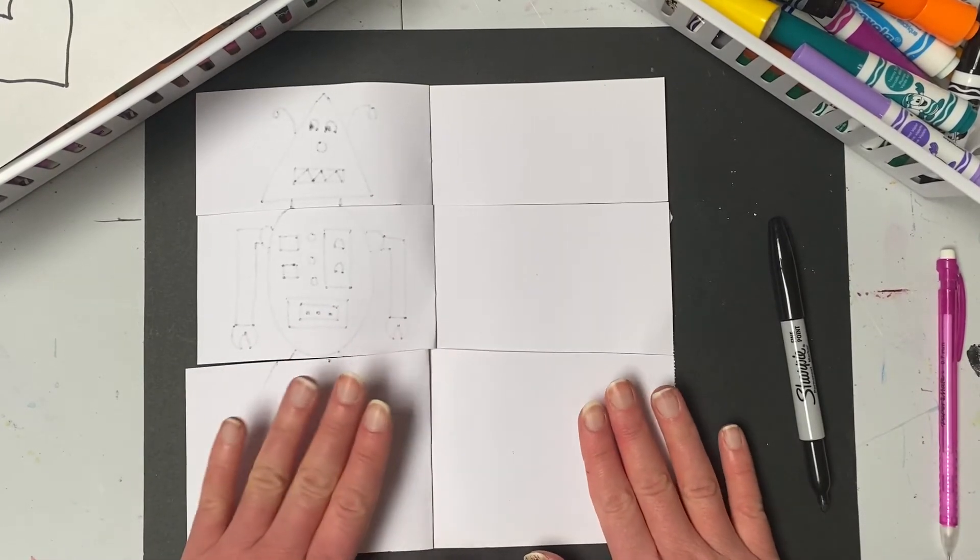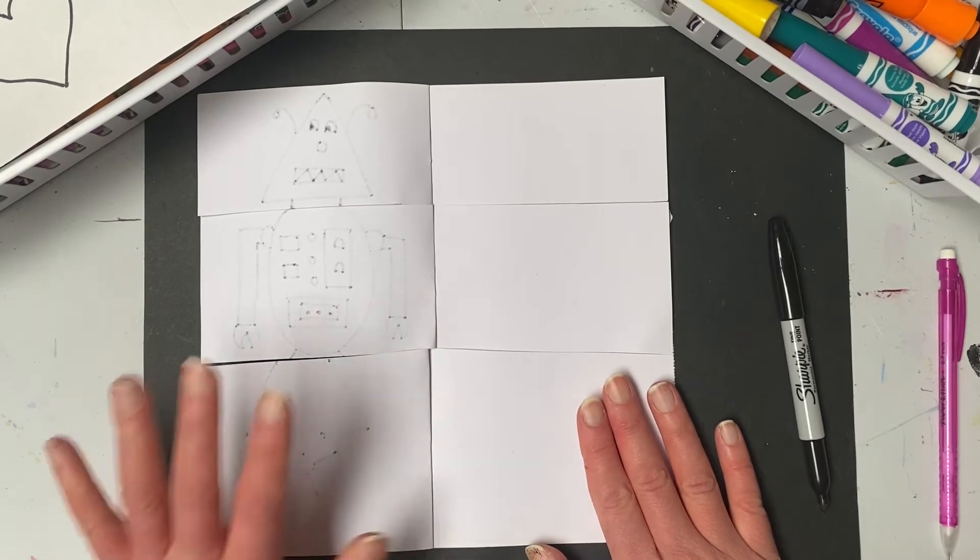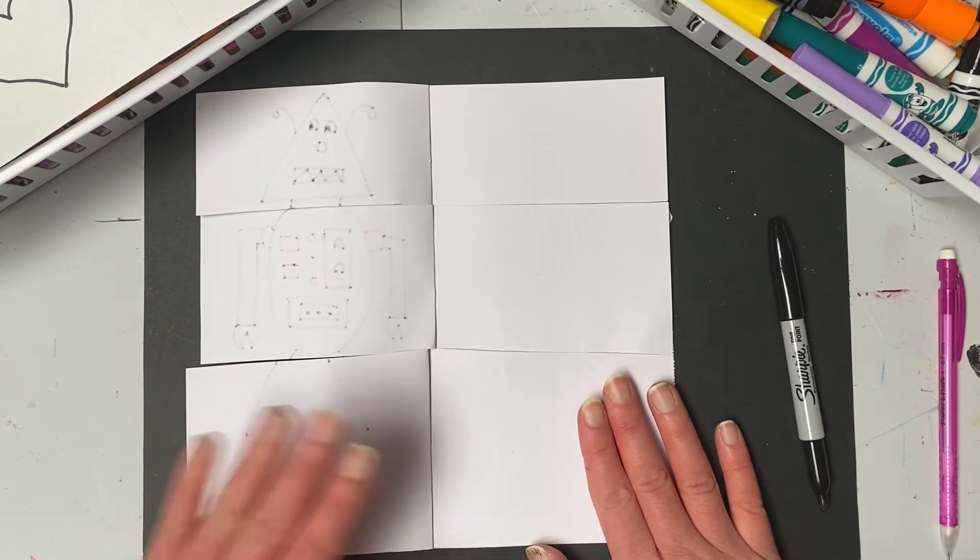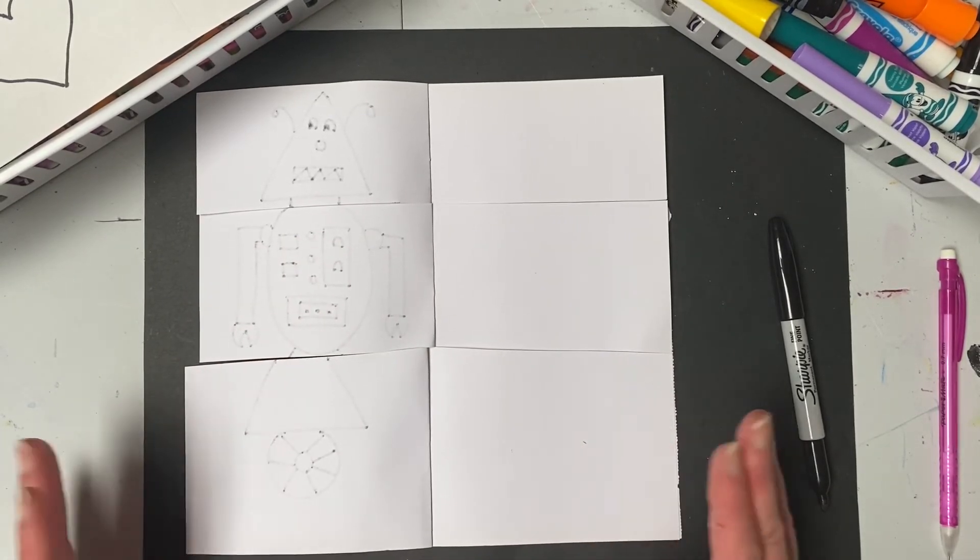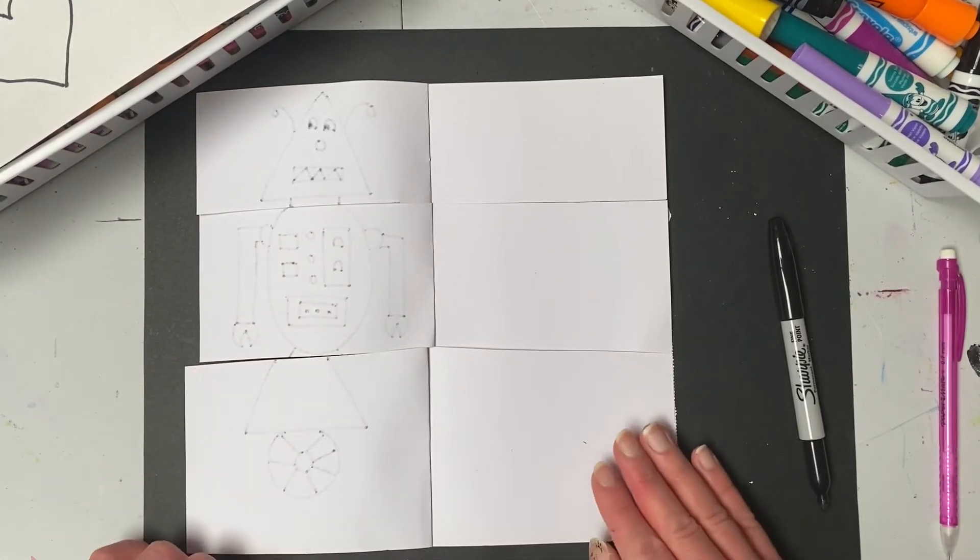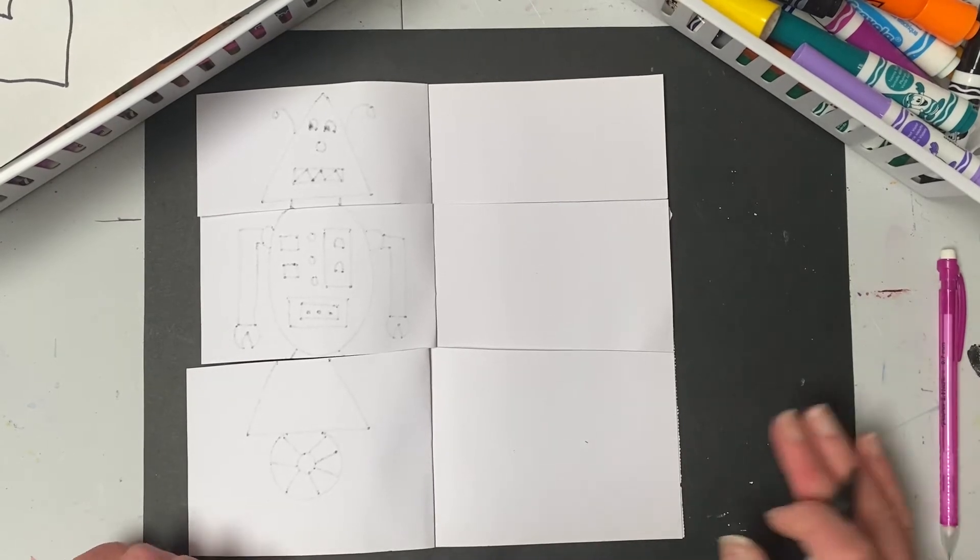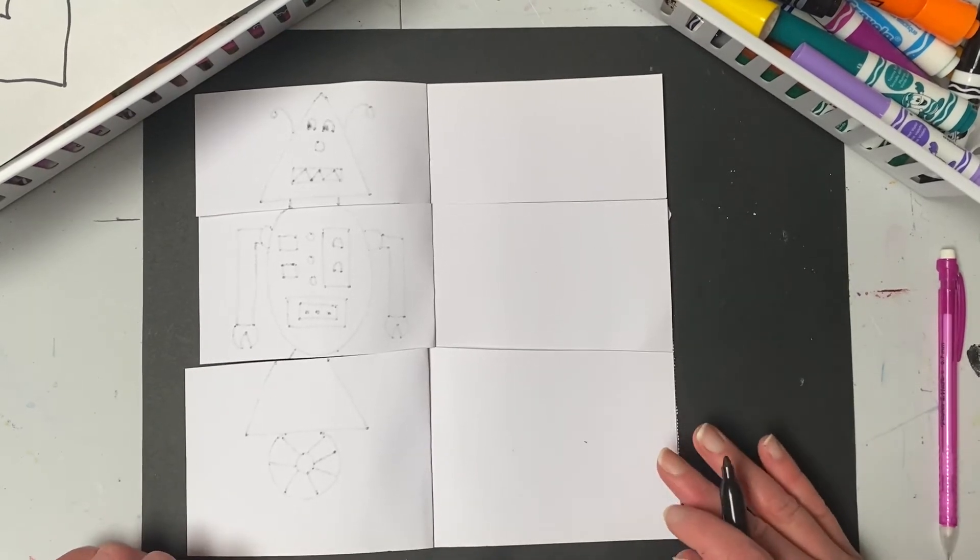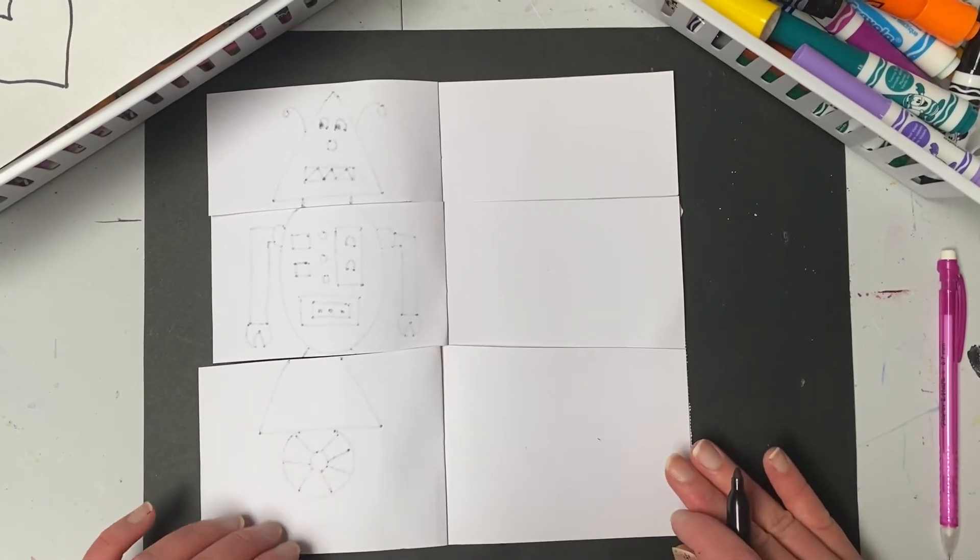Remember, if you used one piece of paper, you'll have two robots to make. If you use two pieces of paper, you get to design four. So you mix and match your shapes, use your imagination and build some robots.